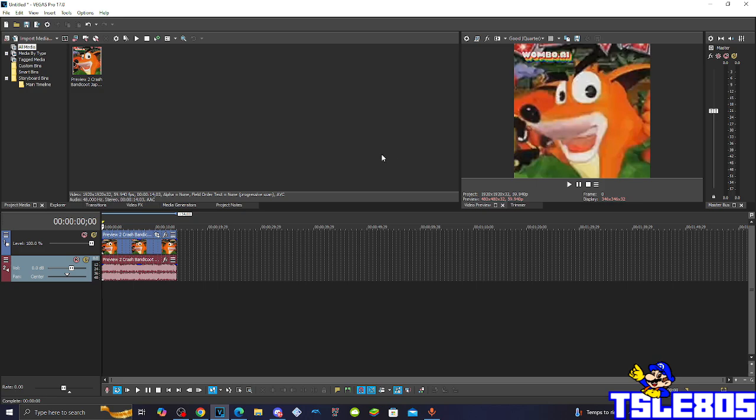For this tutorial, you of course need Sony Vegas, which is right here, and of course any Vegas version. It can be versions like 16, 15, 14, 13, etc., or even 17, 18, 19, 20, and 21. So let's get into this tutorial now.